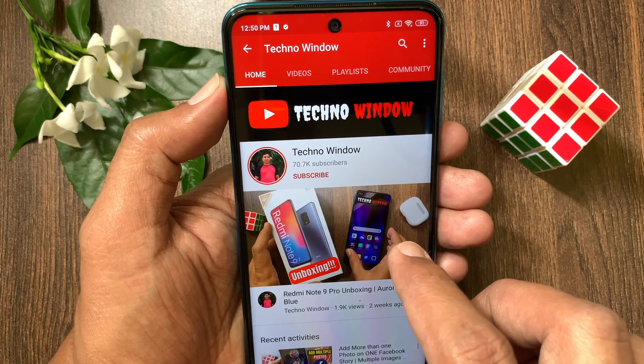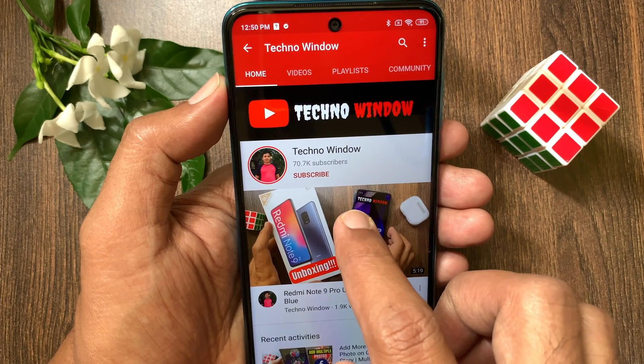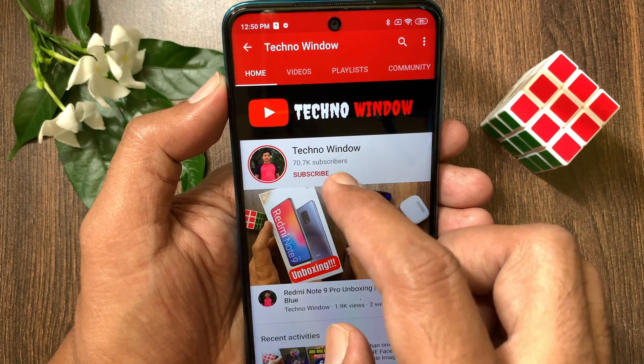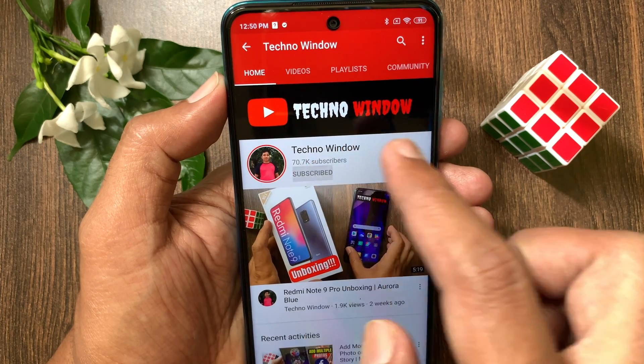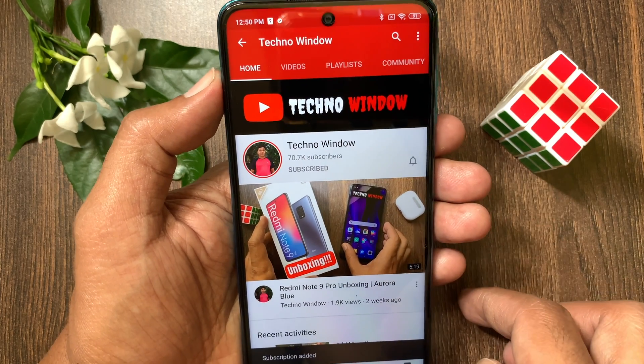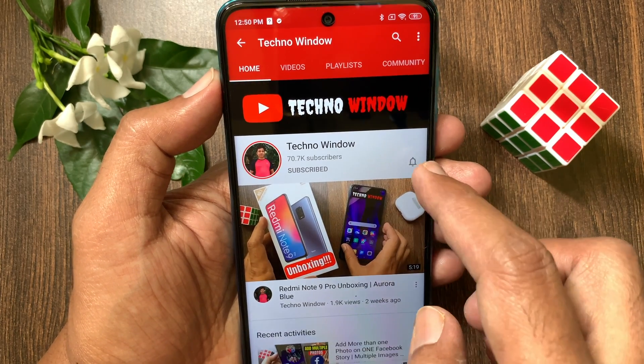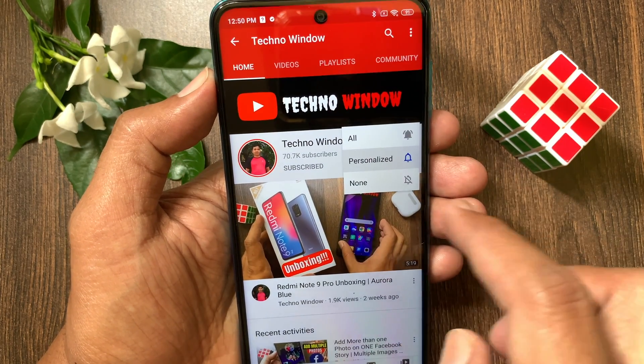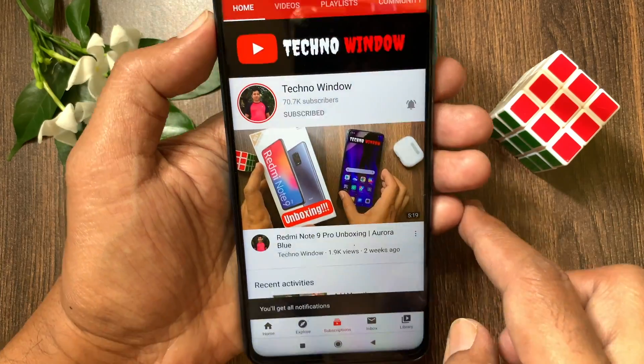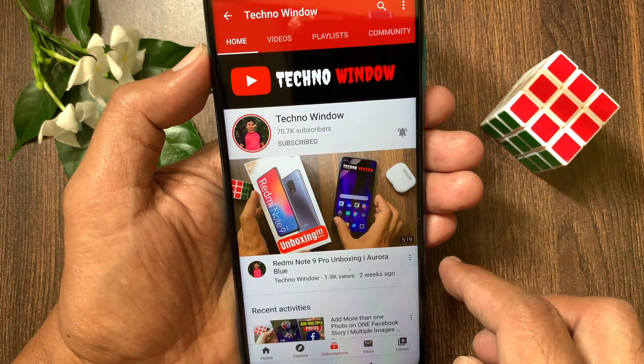Hope this video helped you. Please subscribe to my channel by tapping the Subscribe button. Also tap the bell icon to receive notifications about all new videos.